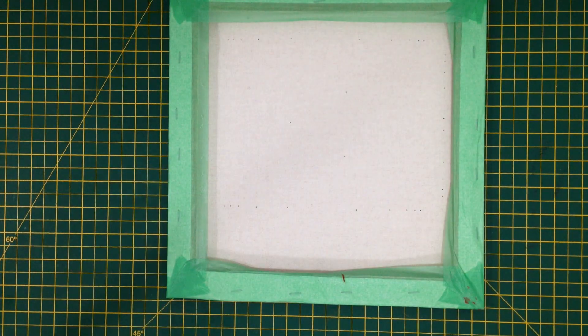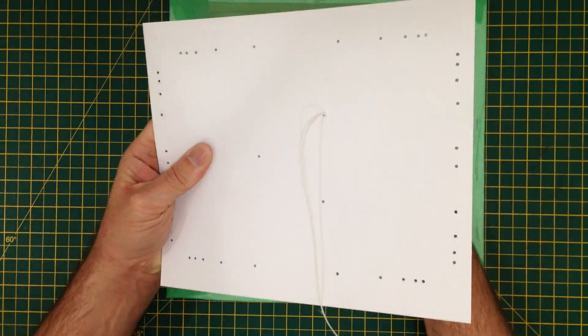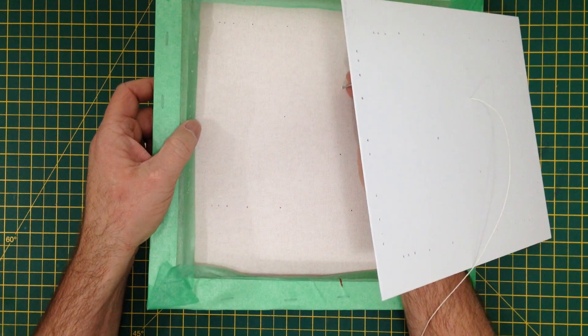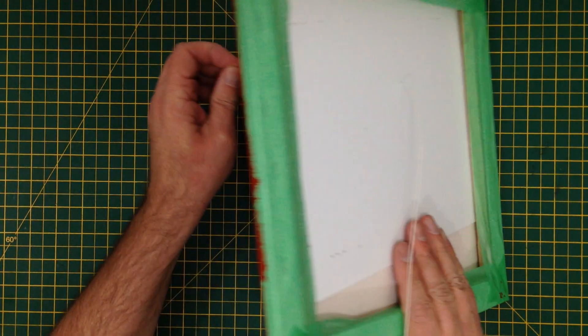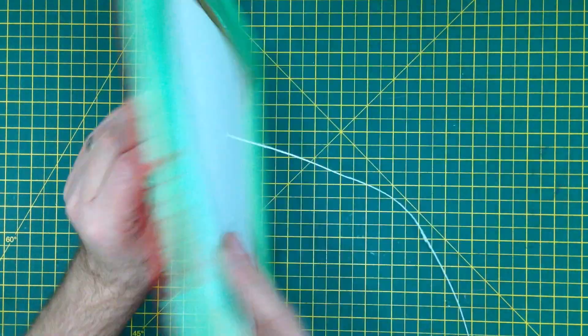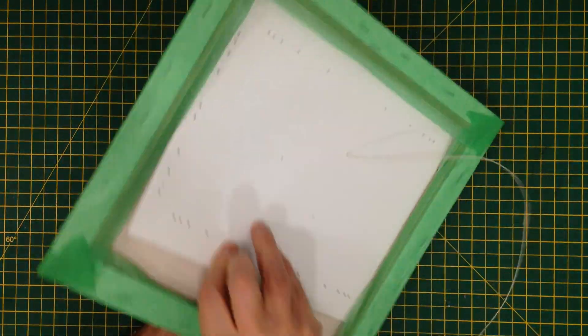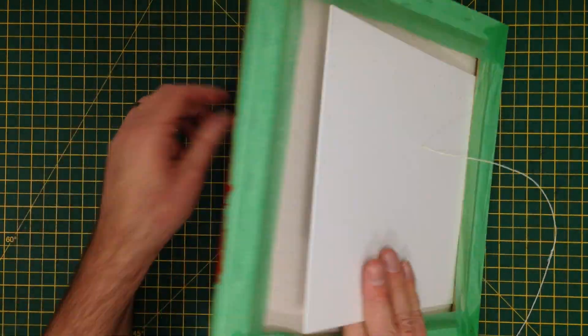For this build, I started out with a regular 30cm square canvas. Gave it a couple of coats of acrylic in bright YouTube red.